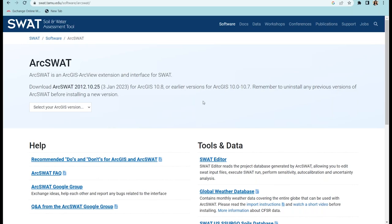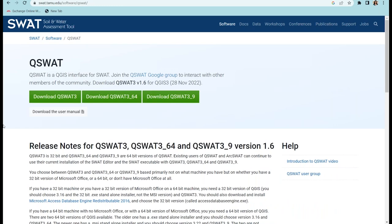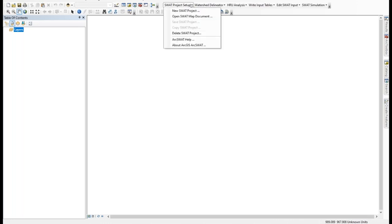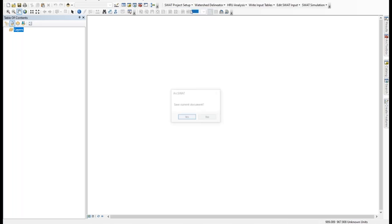In today's demonstration, I'll be using ArcSWAT, which plugs into ArcGIS. There is also a QSWAT version available so that you do not need proprietary software. This recording will be available on the training website, and there will also be a longer video demonstration and a step-by-step guide available. I'll start by opening a blank, untitled ArcMap document, using the ArcSWAT interface plugin, and opening a new SWAT project.